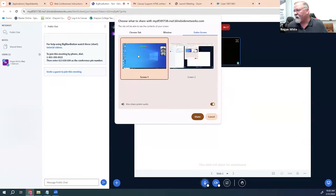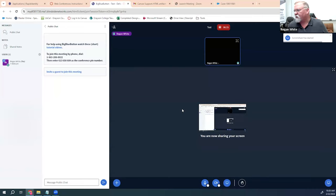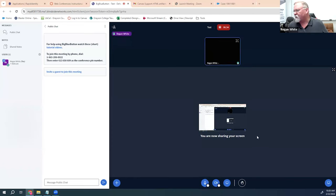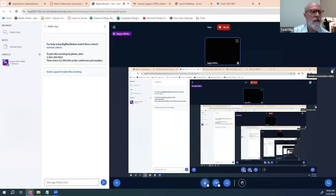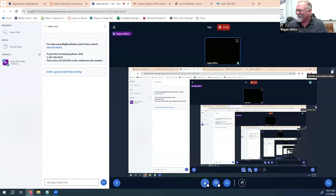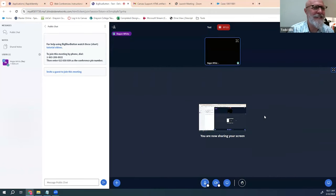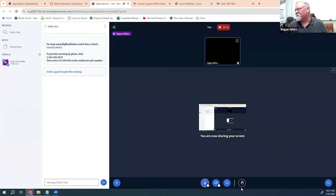I'm going to select screen two, which is the current presentation, and go ahead and share that. Now you should be able to see my screen on your screens. If I want to see my whole screen expanded, there's an expand screen share video icon that I can click on to get a larger view.